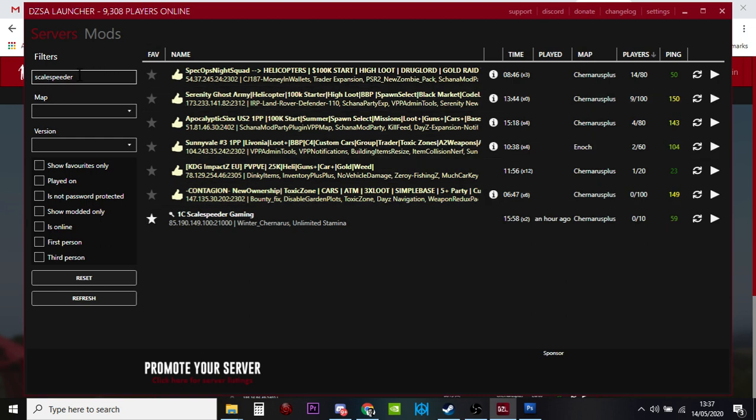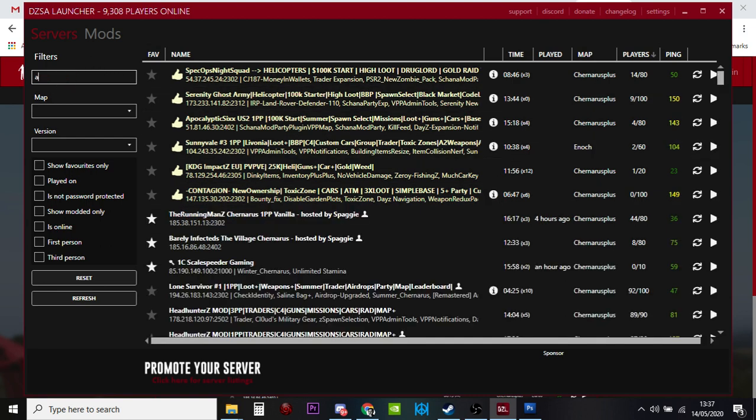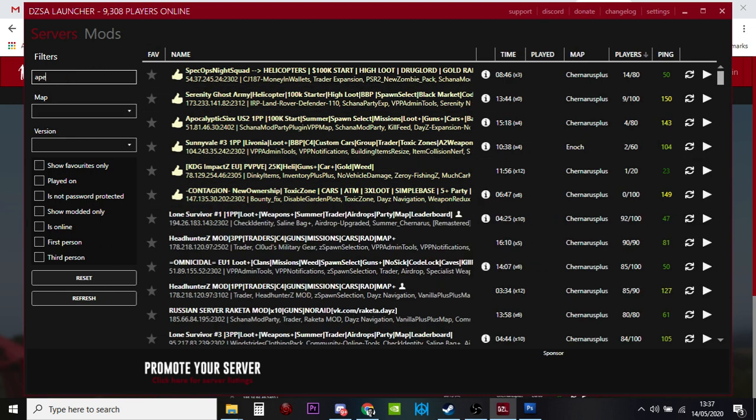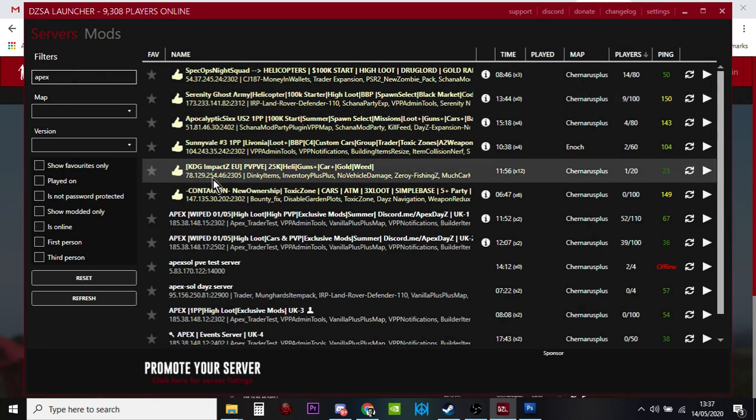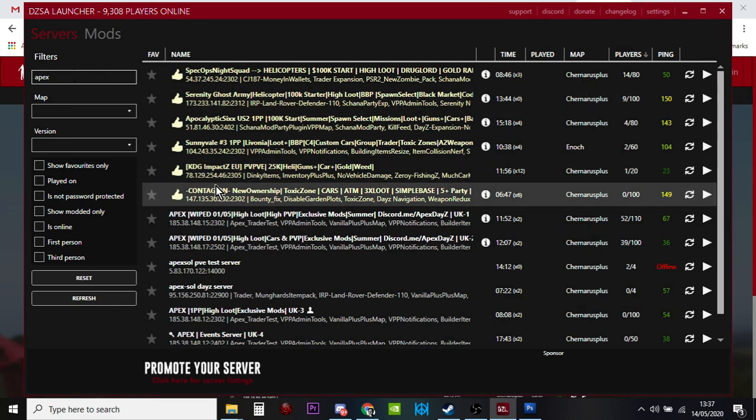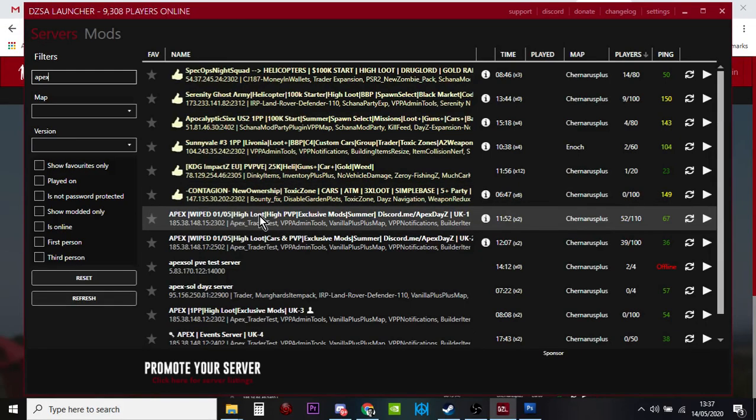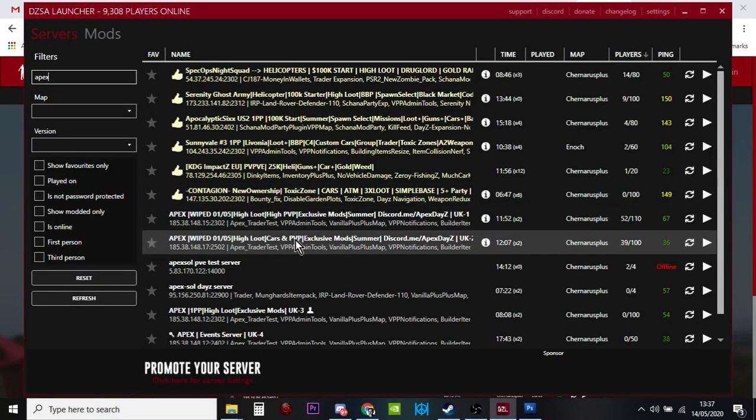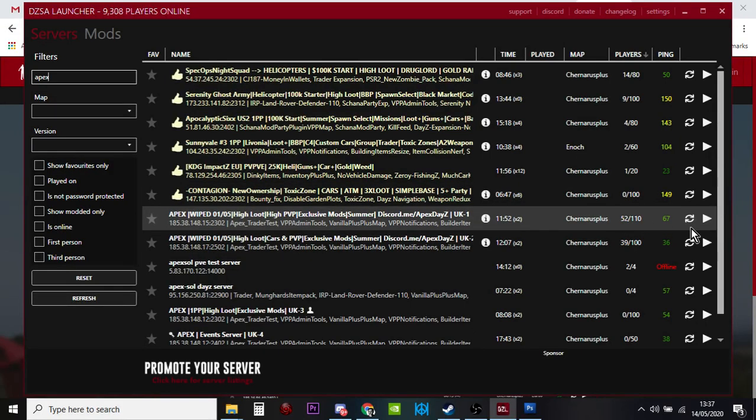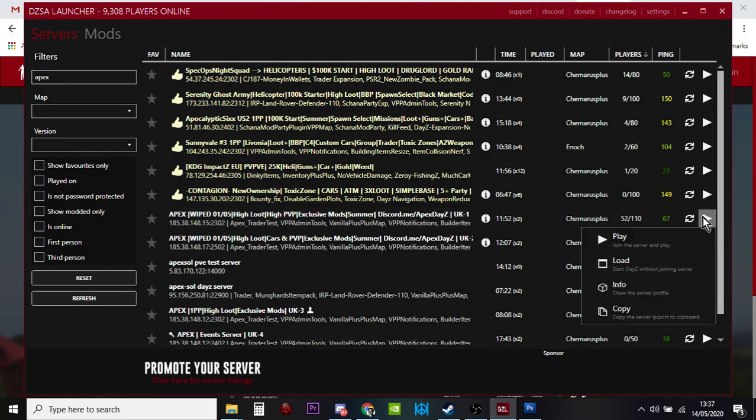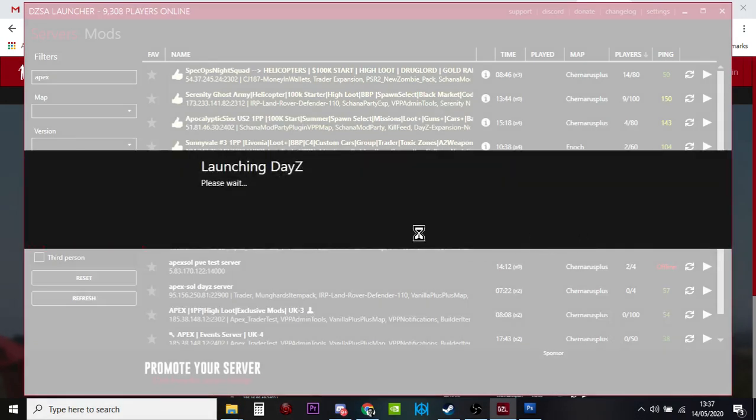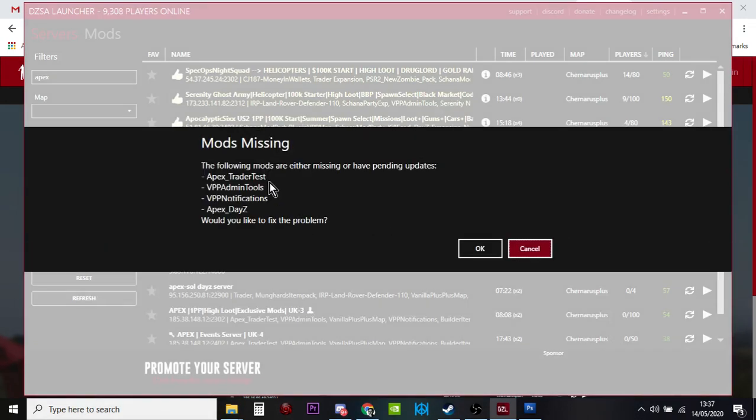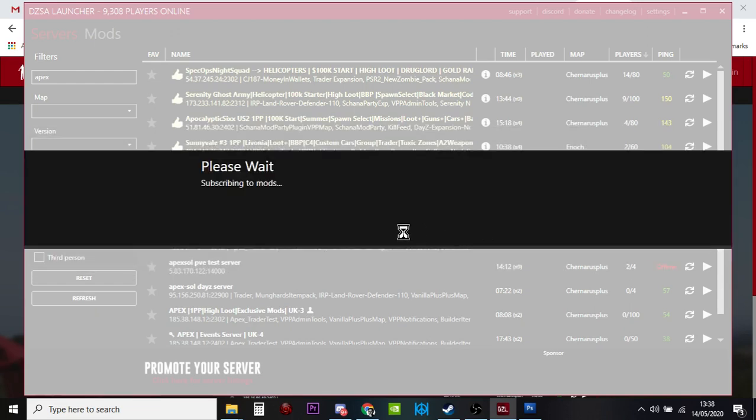Let's see. If we put in, say, Apex. What we've got? Apex White High Loot. Let's have a look, let's see that one. If we click on that one, play. See, right, we're missing those mods: Apex Trader Test, Admin Tools, Notifications, Apex DayZ. Would you like to fix this problem? Yes, please.